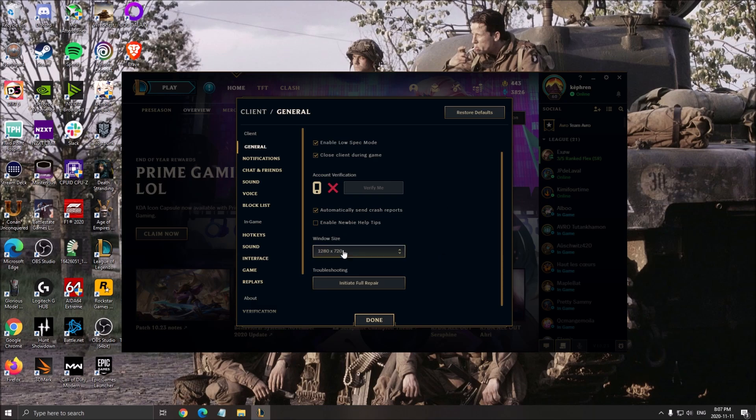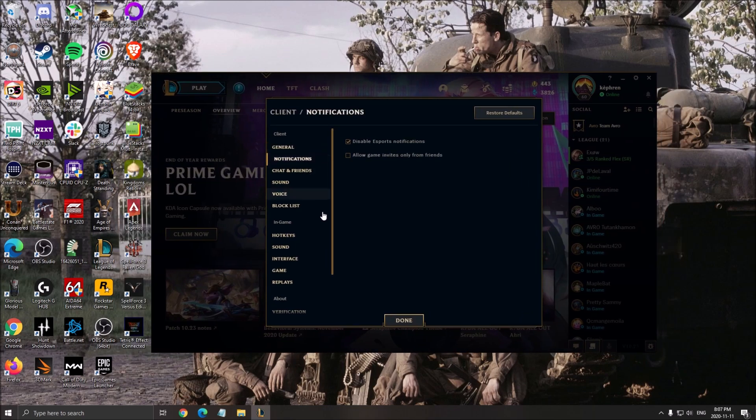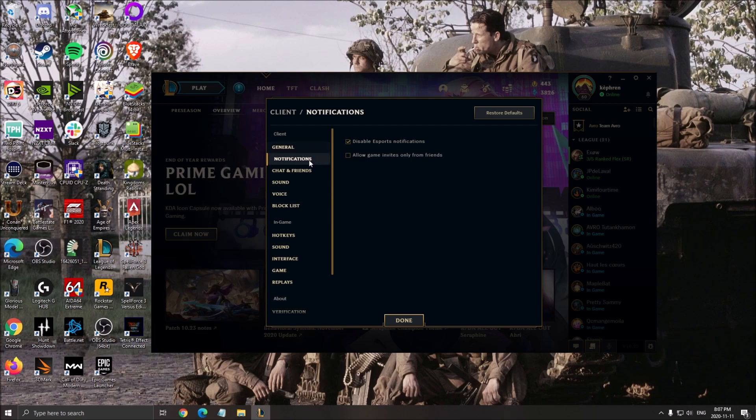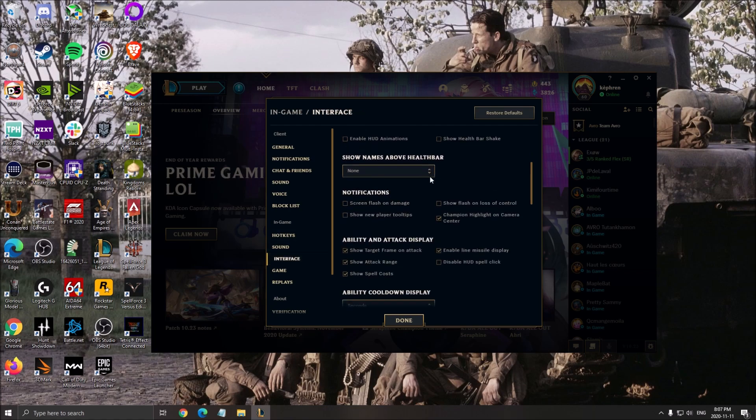After that, the window size - you can go something like 720p. It will also help you with the performance of your launcher. After that, go to notifications and make sure that you disable the esports notifications. It will help you with your launcher.